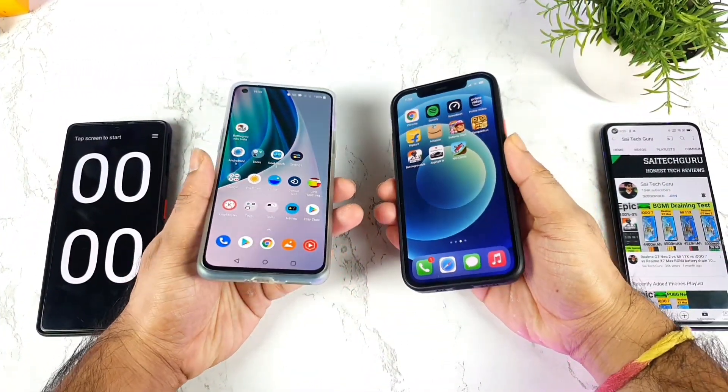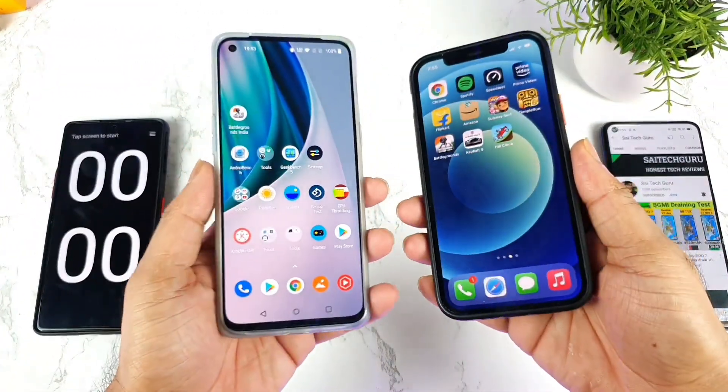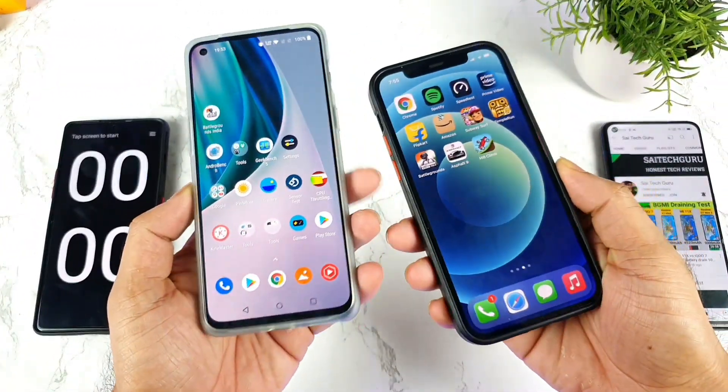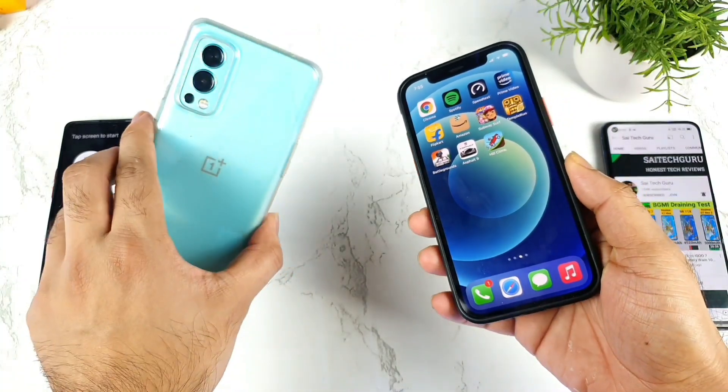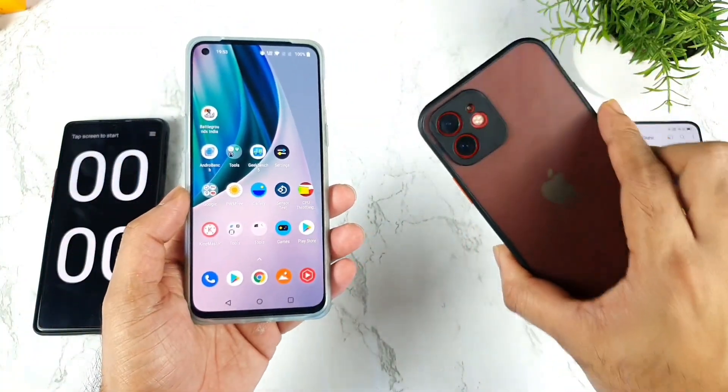Hi friends, welcome back to my channel SciTekker. In this video I am going to do a speed test comparison between the OnePlus Nord 2 vs iPhone 12.